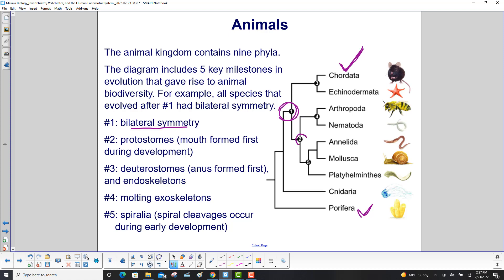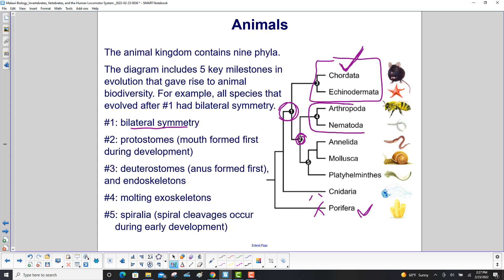Milestone two cuts out Cnidaria and Periphera, as well as Chordata and Echinodermata. Milestone three marks the deuterostomes — that's where the anus formed first — and that's where humanity sits at the top. Milestone four is molting exoskeletons. And milestone five is spiralia, where spiral cleavages occur during early development.